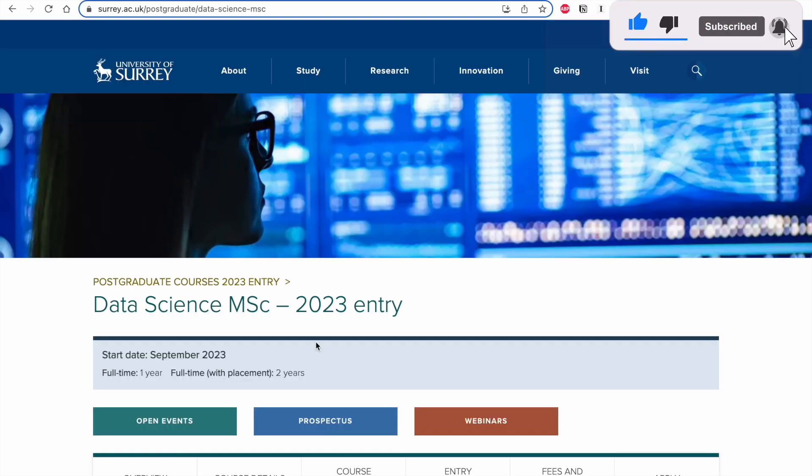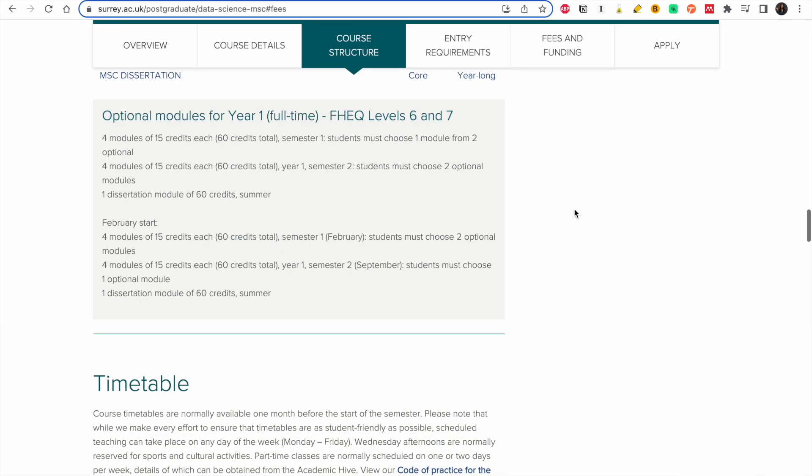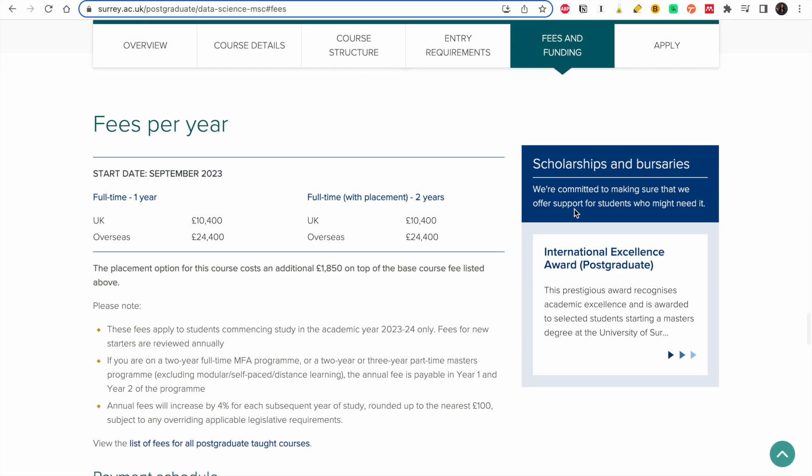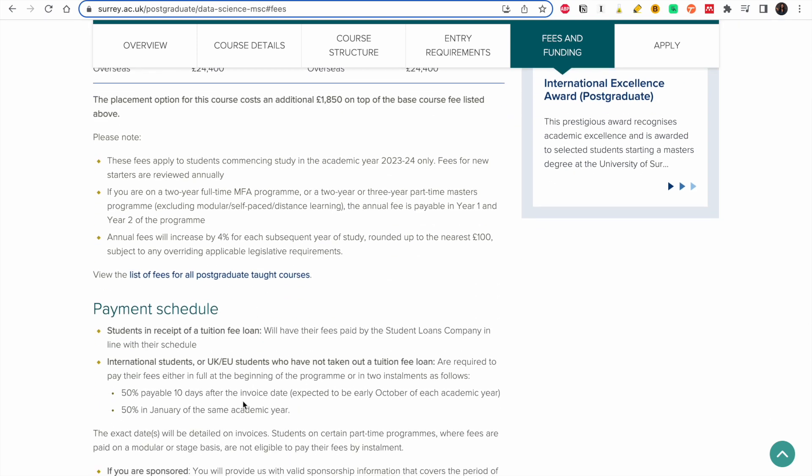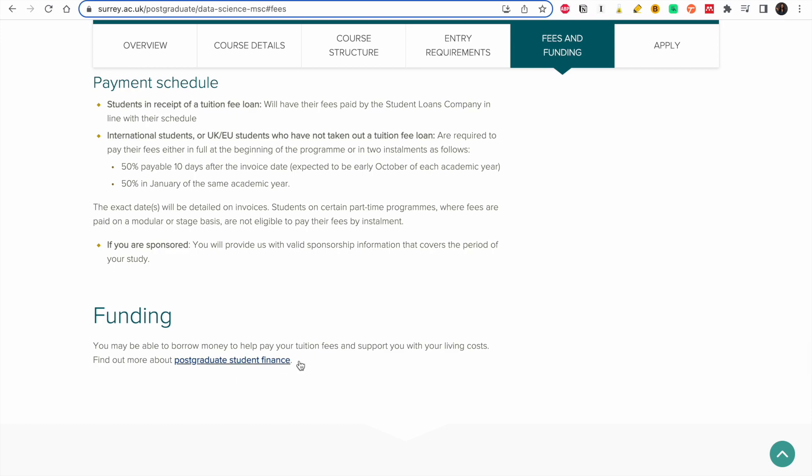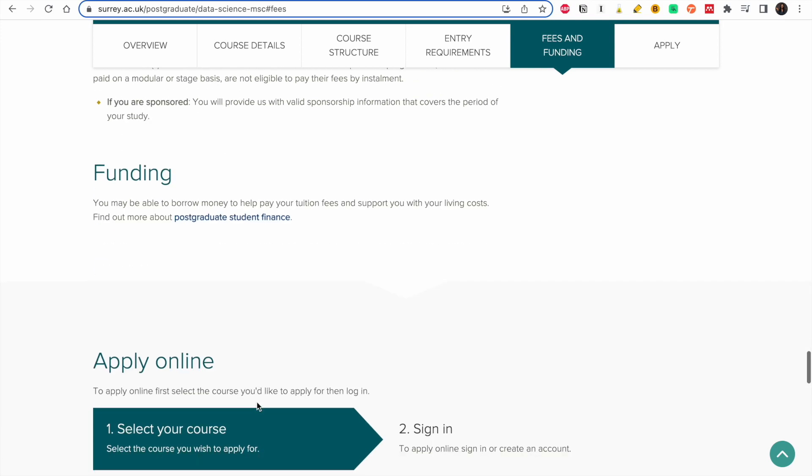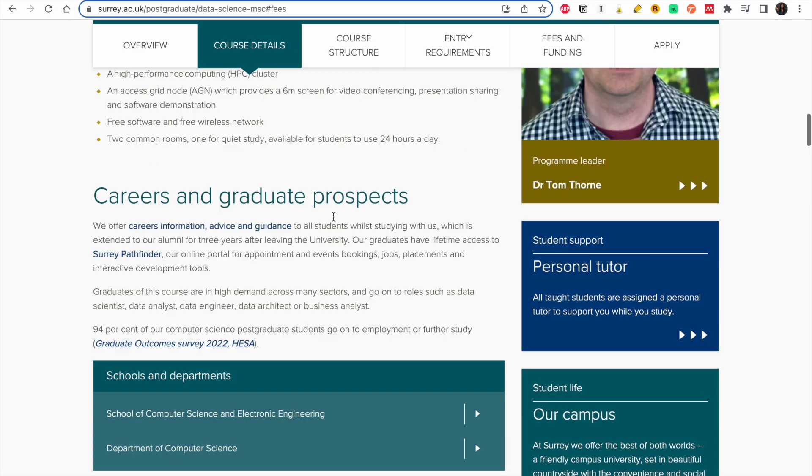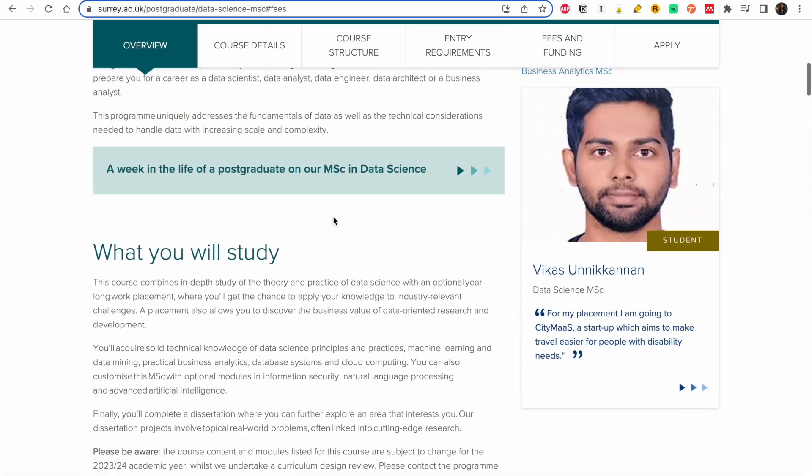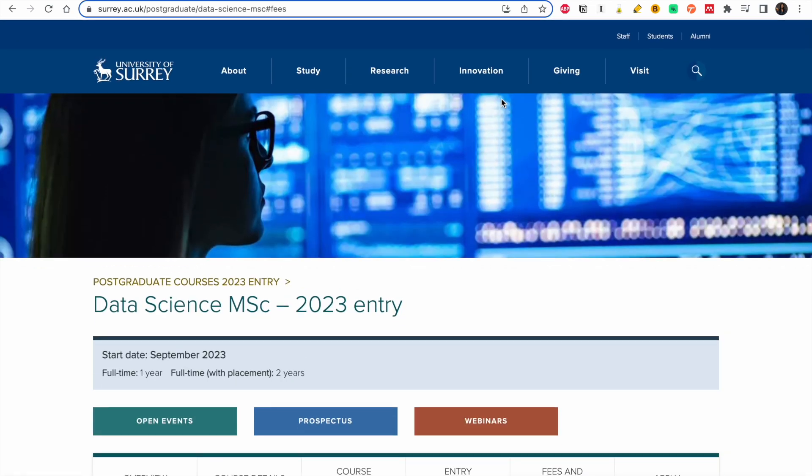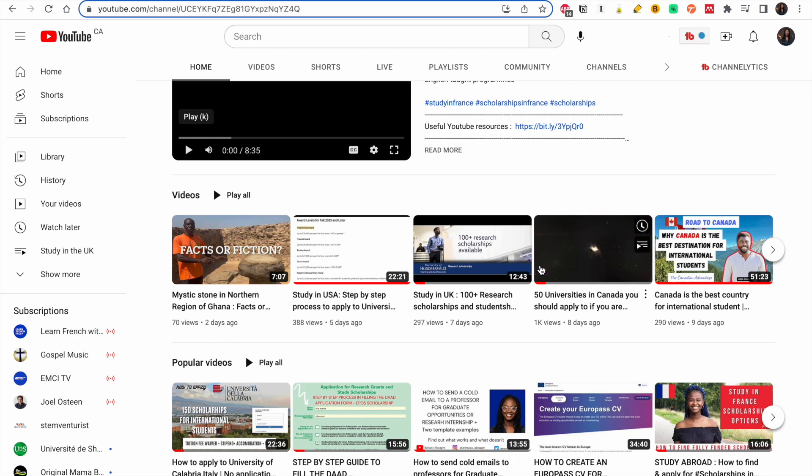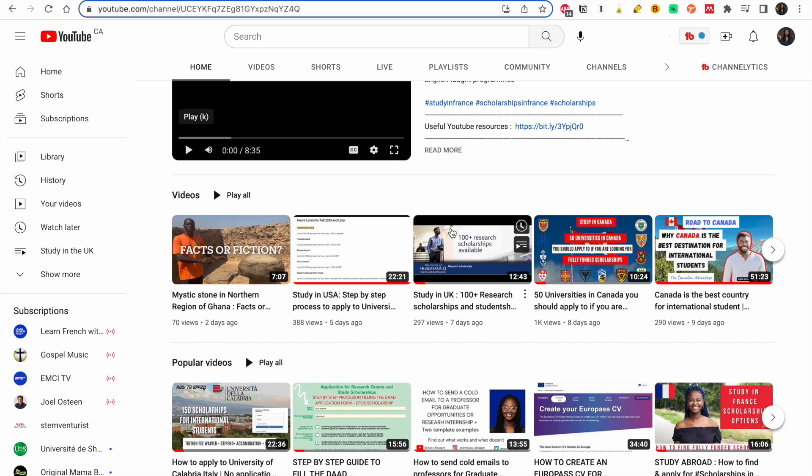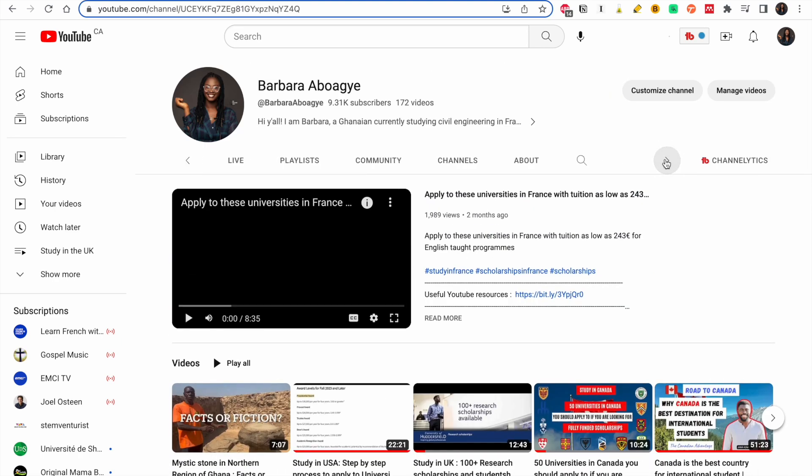I'm going to look at fees and funding. So they have the payment schedule so you don't have to pay all at once. You can borrow fees. I don't know if this is the same for every program but I would advise that you look at it. And also when it comes to UK, I have a playlist on studying in UK so you could just go to my channel and type UK, all the videos I've made on UK will pop up.